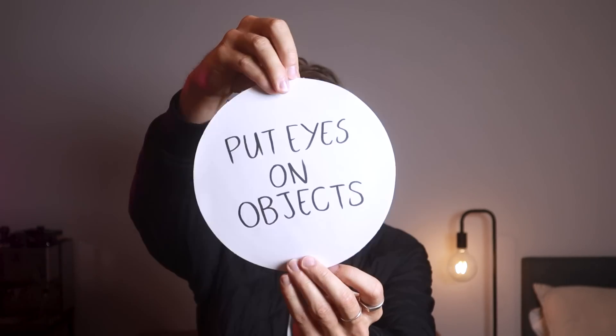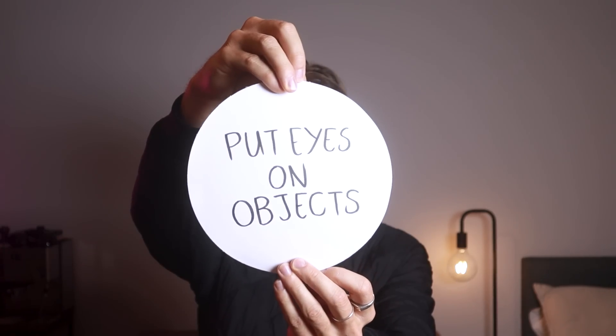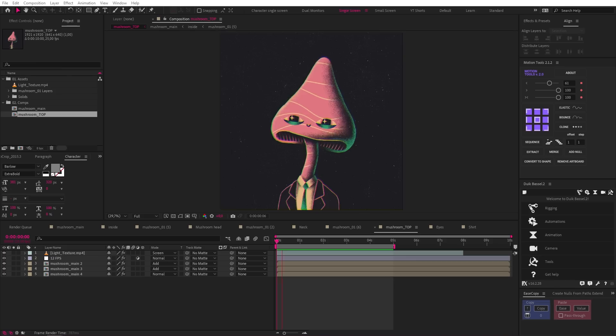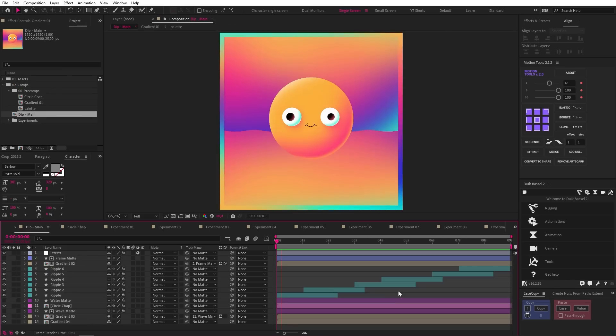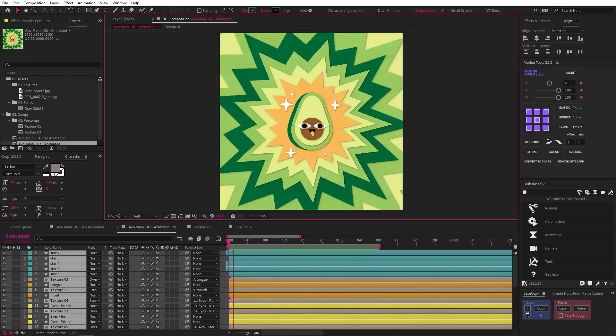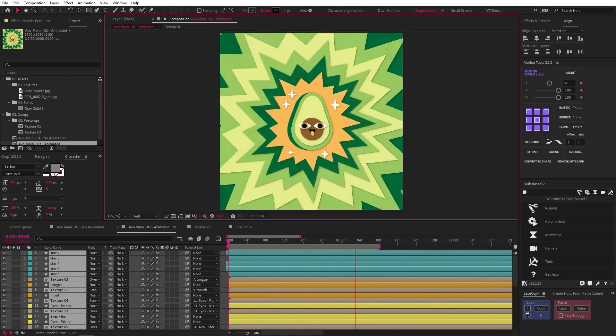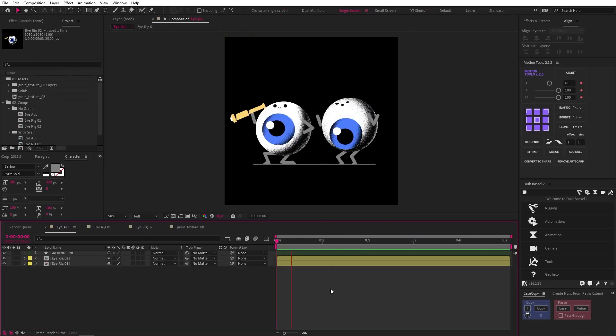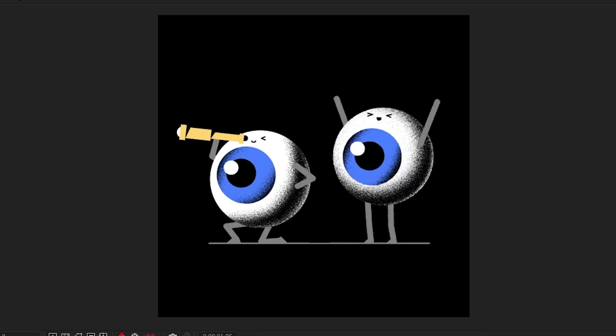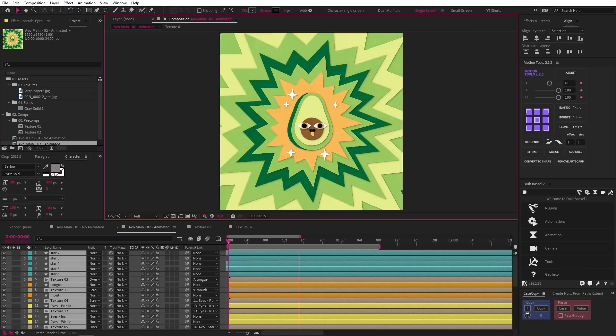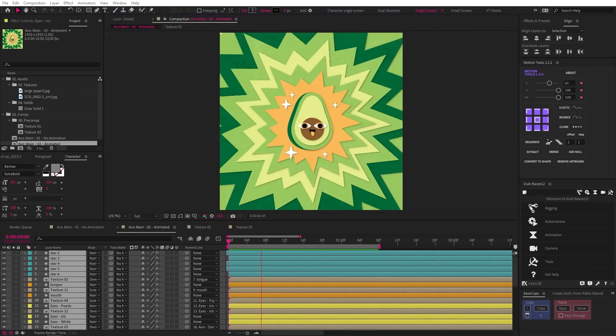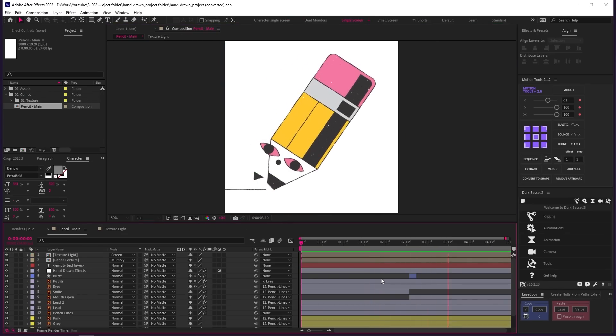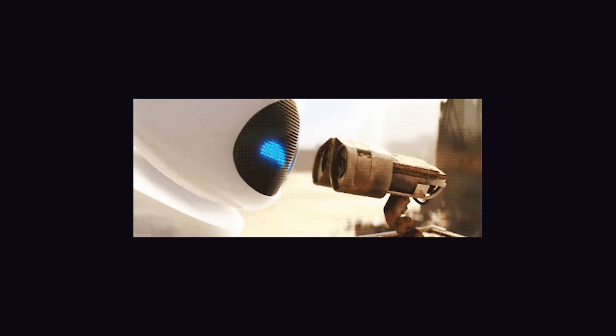Number four, put eyes on objects. Ben puts eyes on everything he can think of. A pencil, a mushroom, a gradient circle, an avocado, a waffle, a watermelon, even eyes on eyes. And the result of this obsession is really charming and playful. It turns something ordinary into a character, and that's good because as humans, we connect with characters. And so the animations become more relatable. I wonder what else you could put eyes on. You tell me.